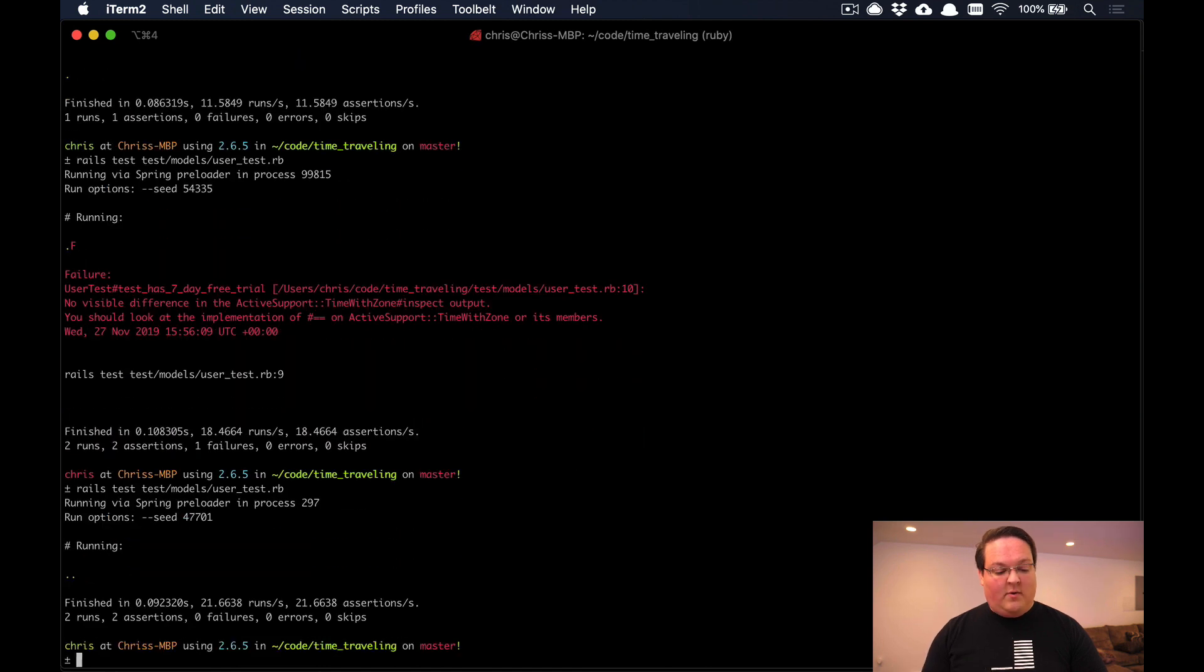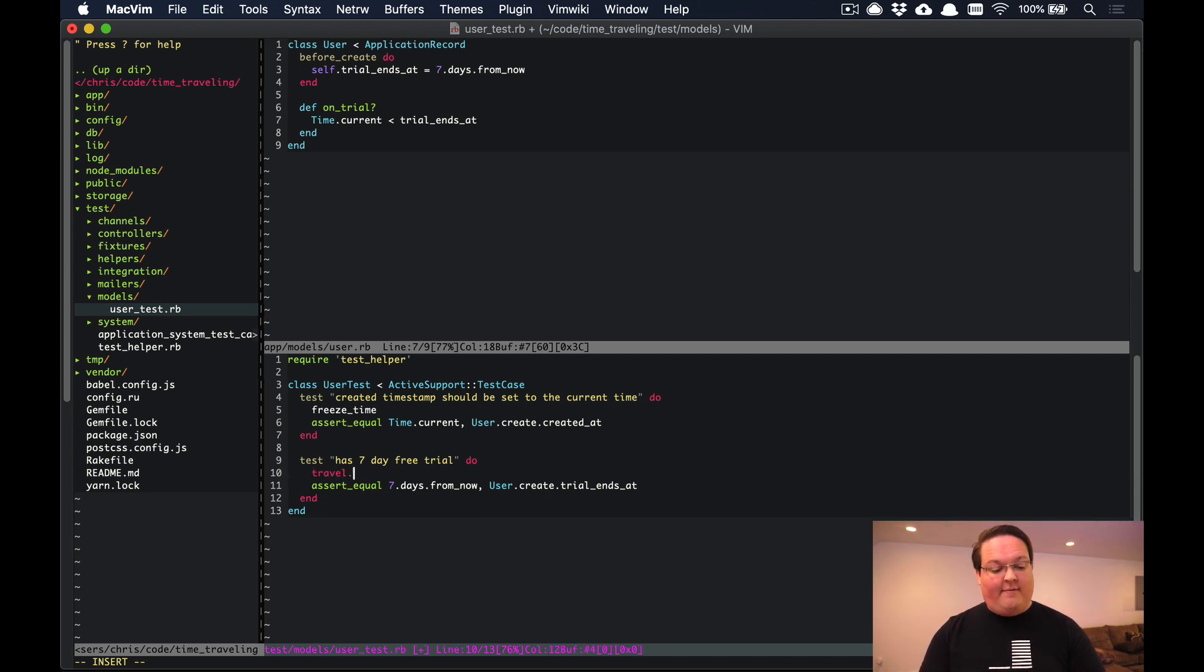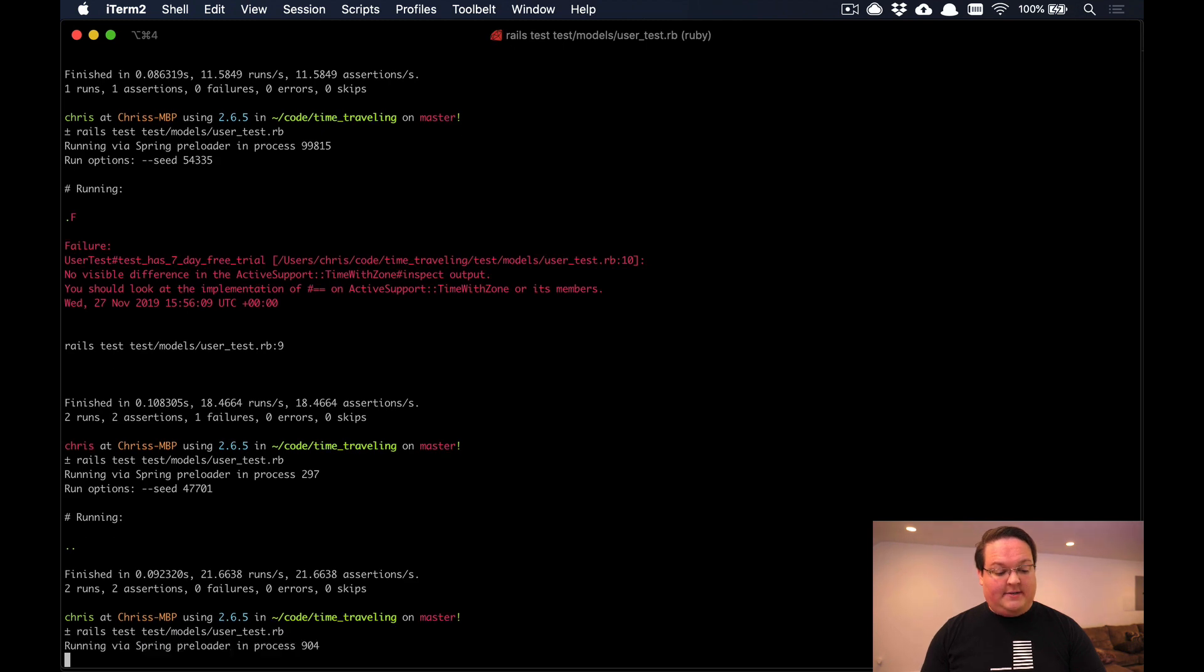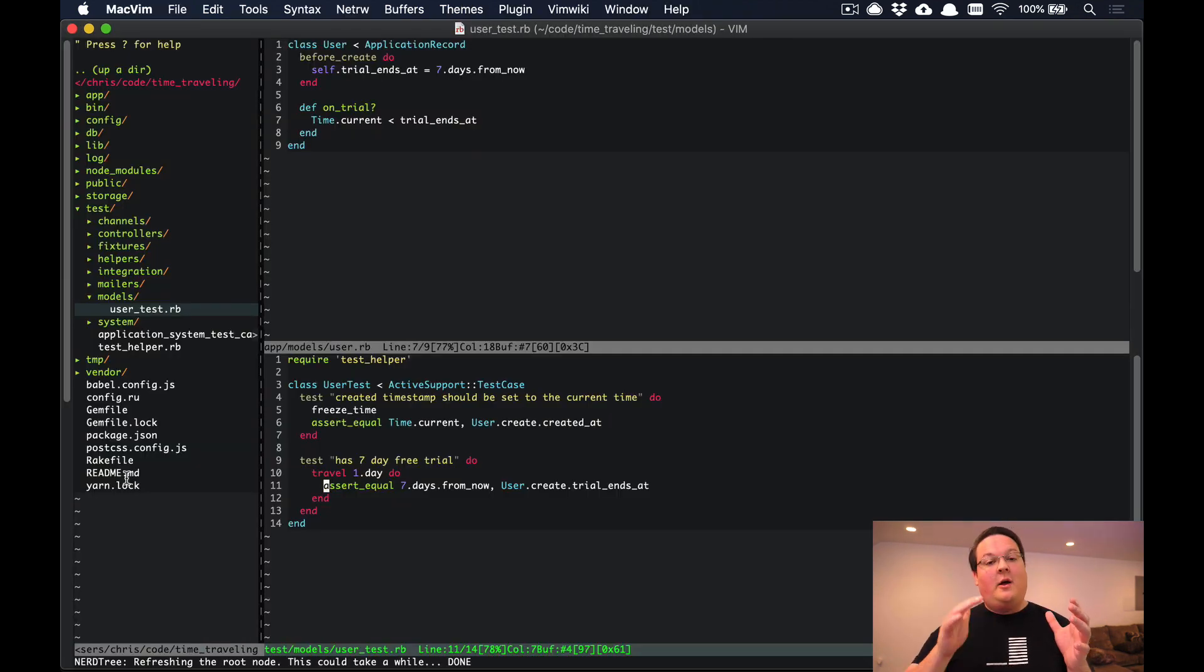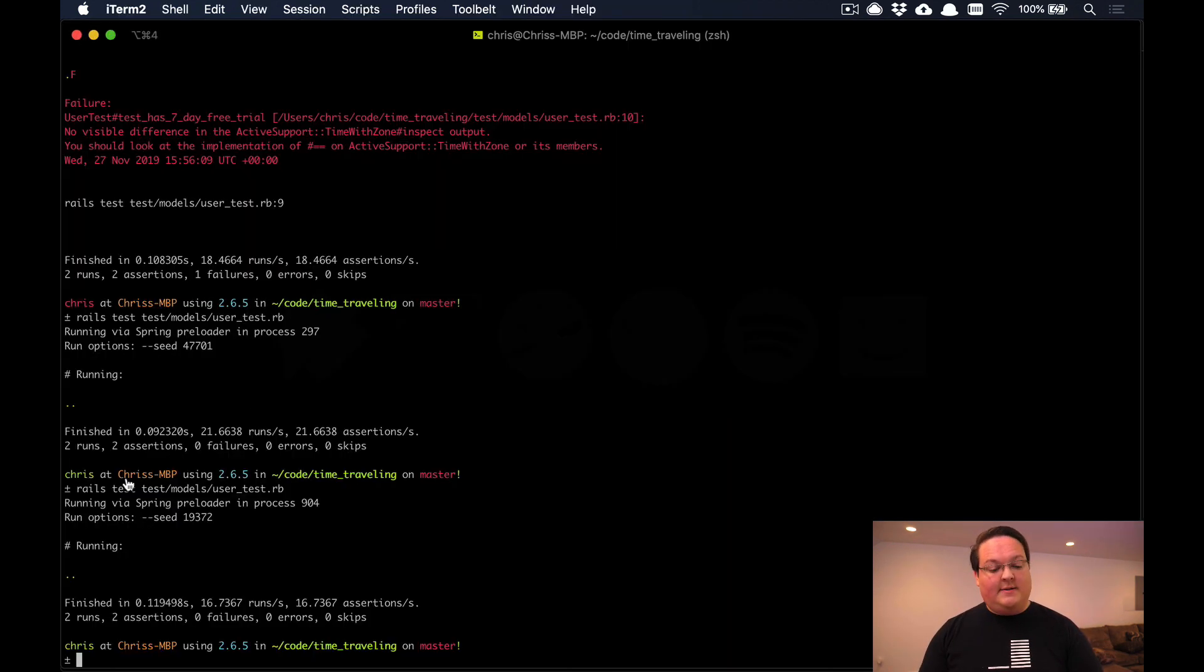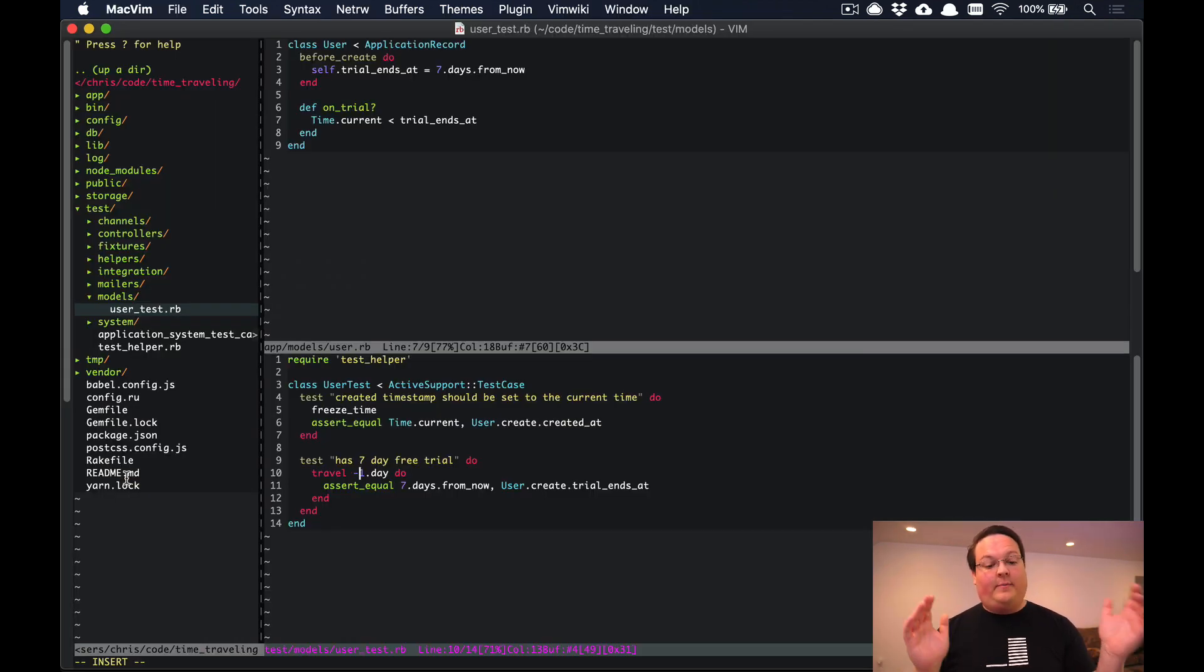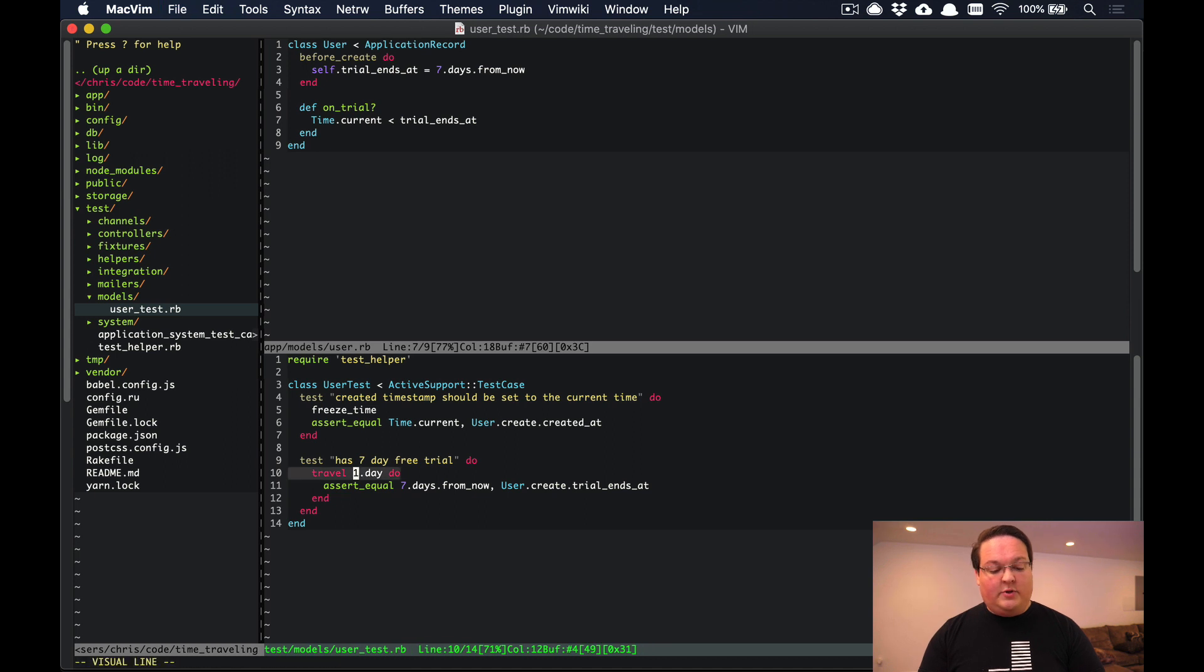This is going to pass now, but we can also use some other methods if we don't want to set this to the exact current time. We can use travel and say 1.day into the future, and that will pass the test as well. This is going to travel based upon the current time plus 1.day. You can actually do this as negative days as well. It will just move back 1.day from the current time. It's all relative to the current time.